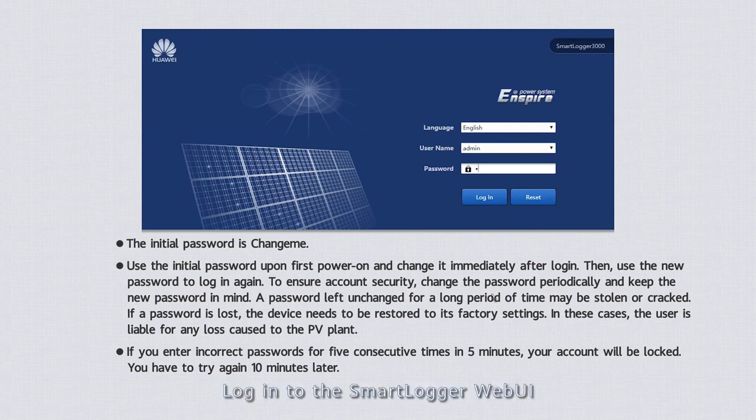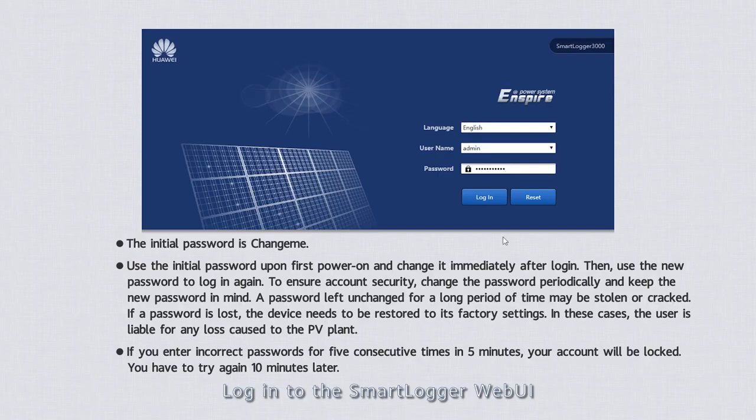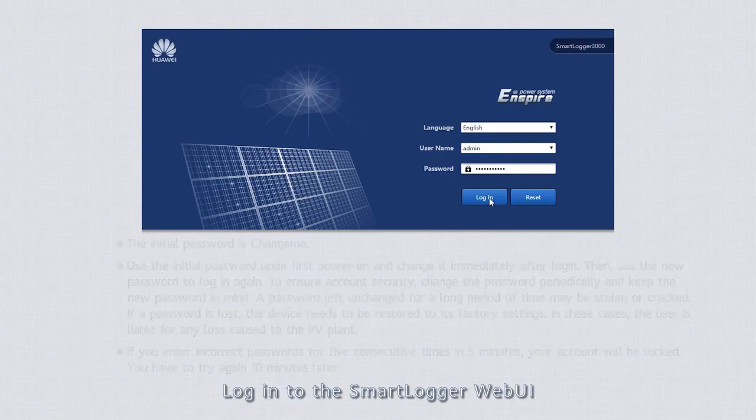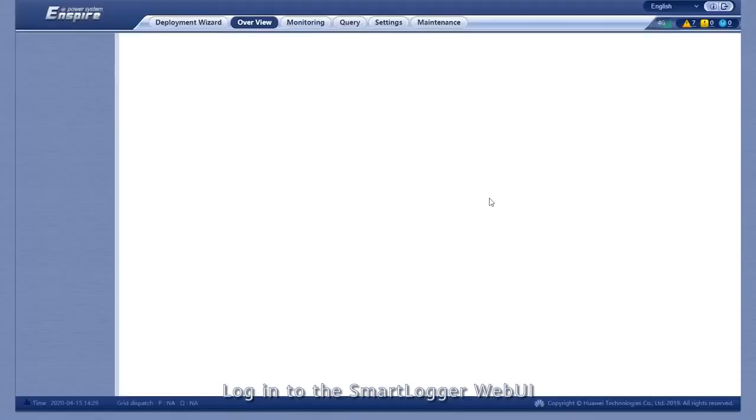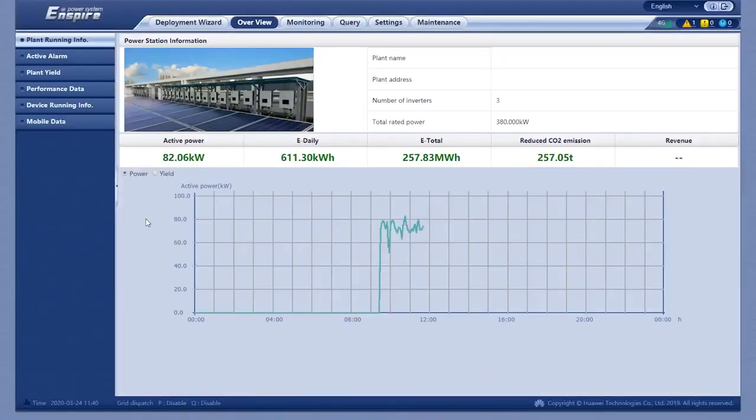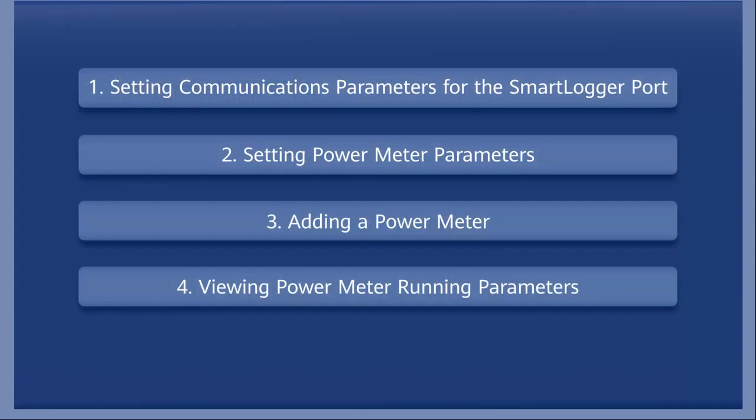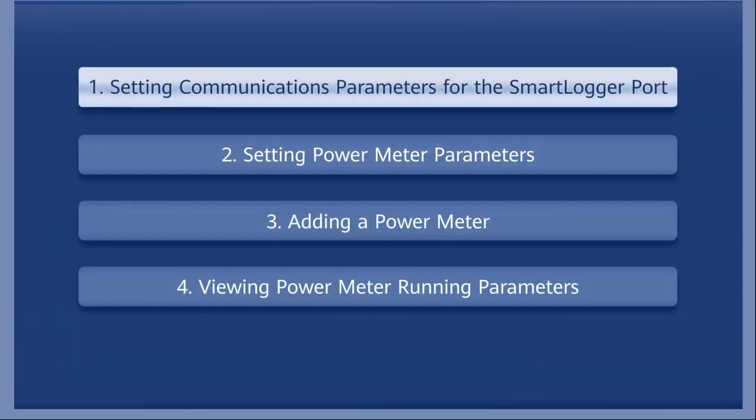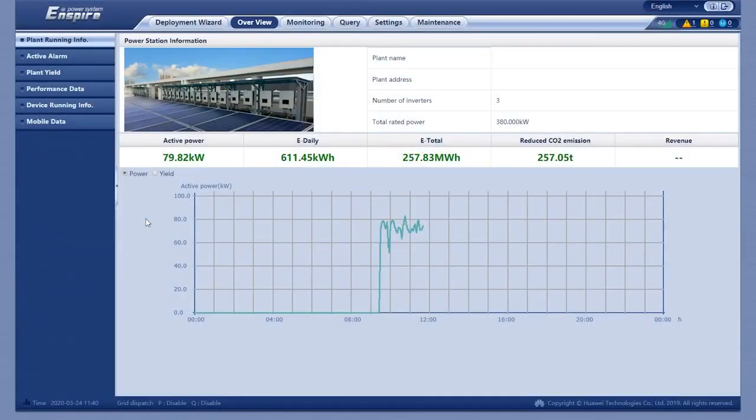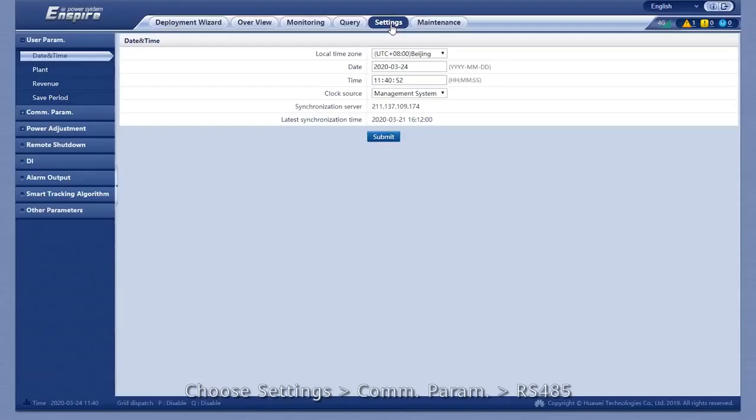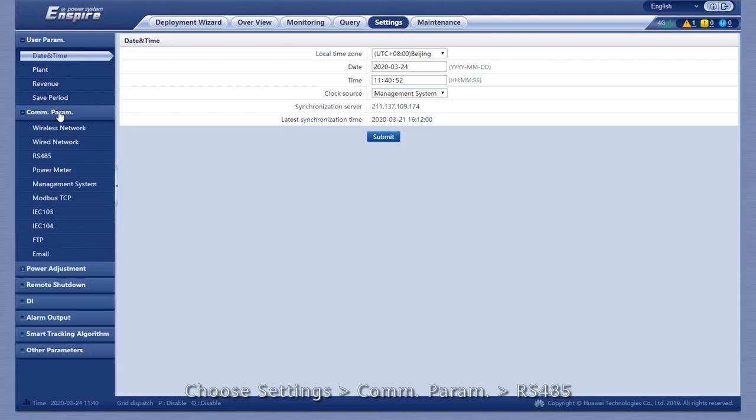Login to the SmartLogger web UI. Setting communications parameters for the SmartLogger port. Choose Settings, Communication Parameter, RS-485.